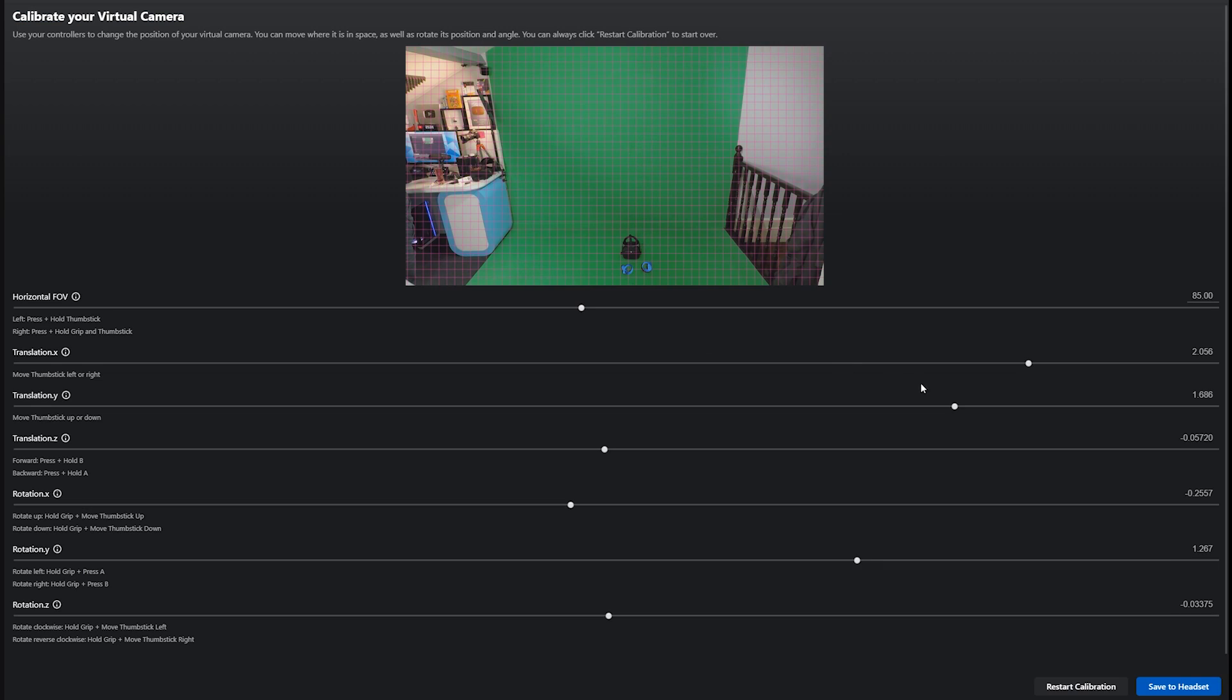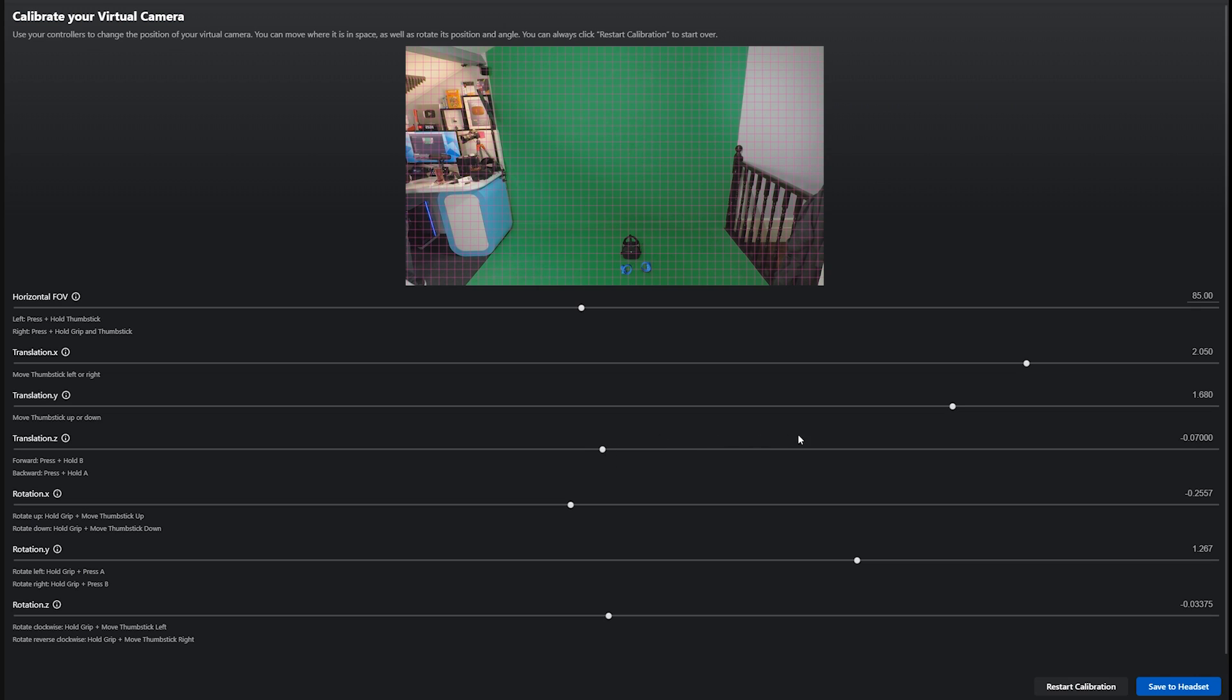You can tweak this after the calibration is done so it's perfectly lined up by adjusting these sliders or using the controller inputs. Again it might be handy to have a second person around to help you fine tune it or in my case I just put the controllers and the headset on the floor and lined them up as best as I could. Once you're done here just click save to headset.